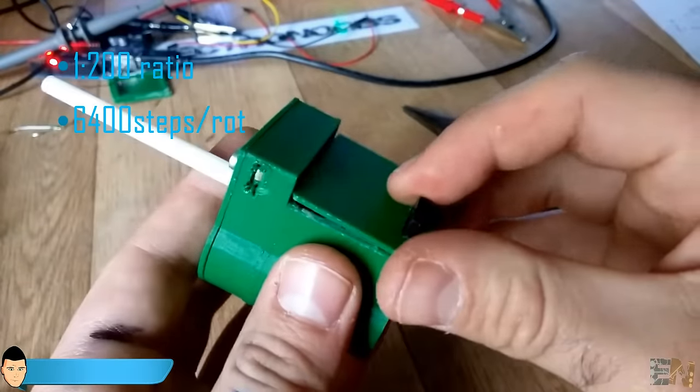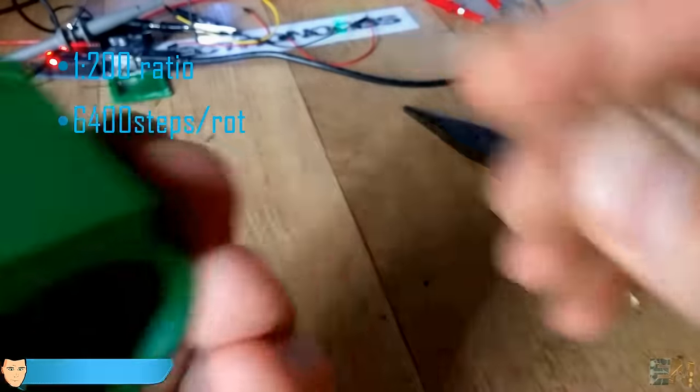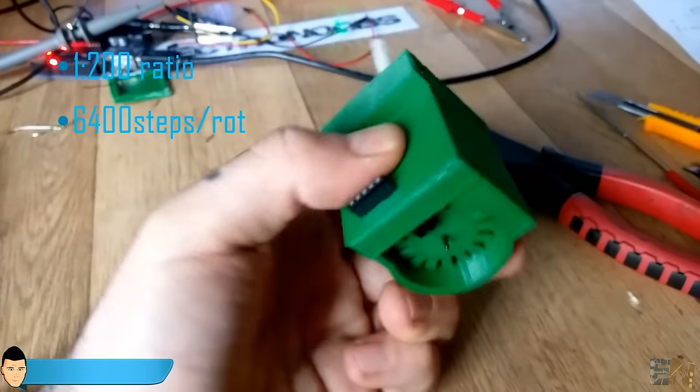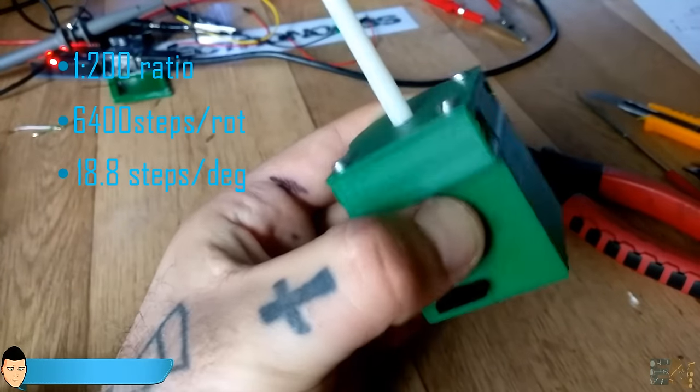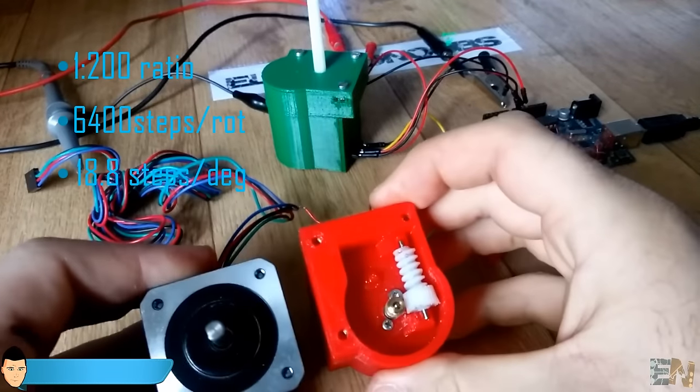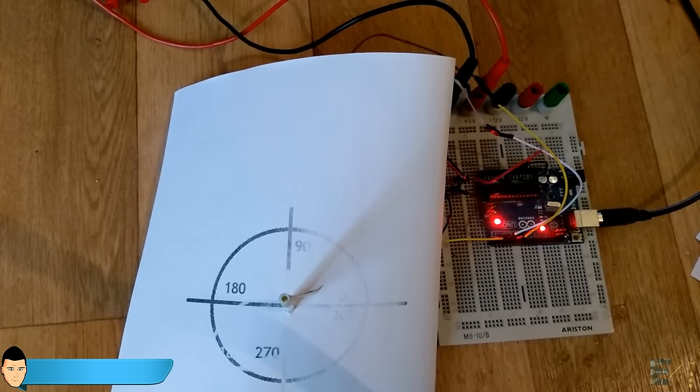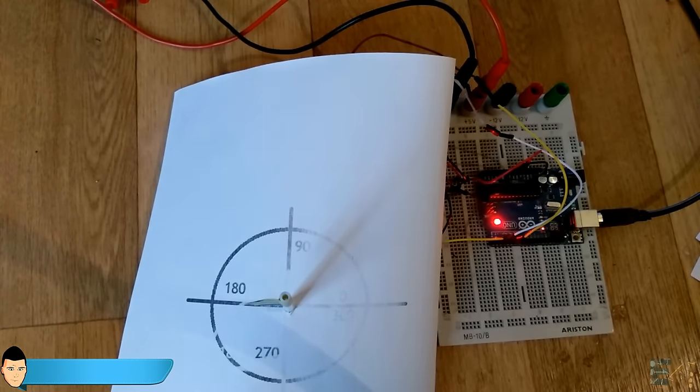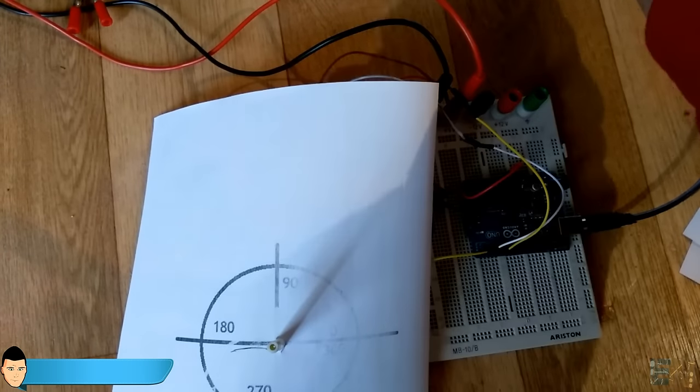So, if we know the amount of steps for 360 degrees, we could obtain the amount of steps for each angle value. This is an example where I set the motor to spin back and forth 180 degrees. Now, to 90 degrees.